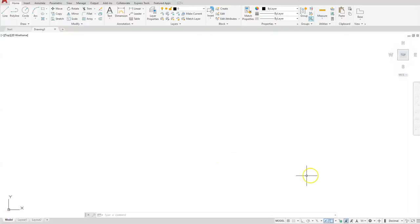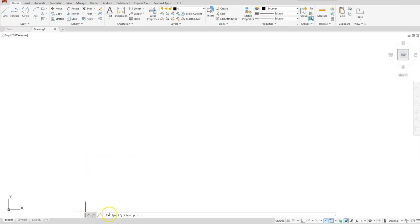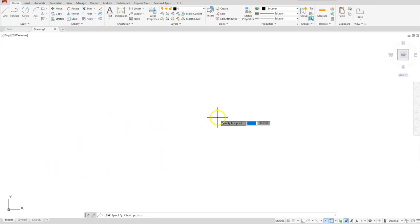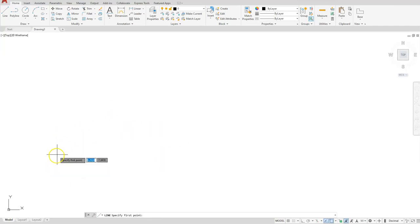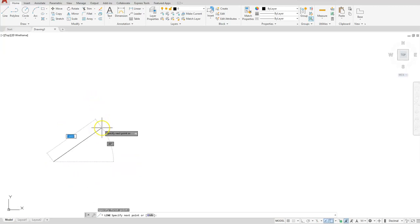Okay, so here in AutoCAD, I'm going to start with the line command. It's always important to read your command line to make sure number one that you're in the line command. It's asking me to specify first point. I can type one in, or I can simply click anywhere on my screen to start my first point.